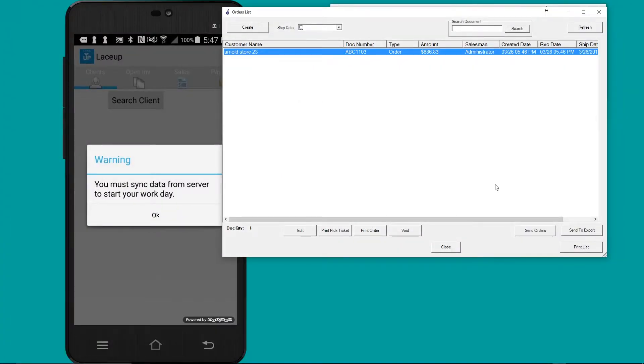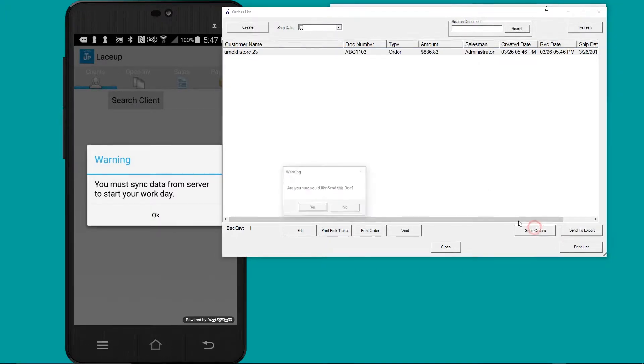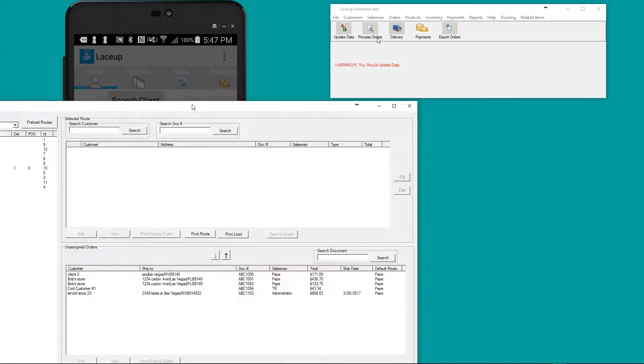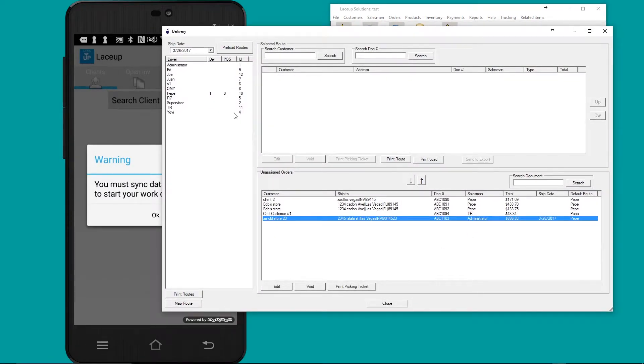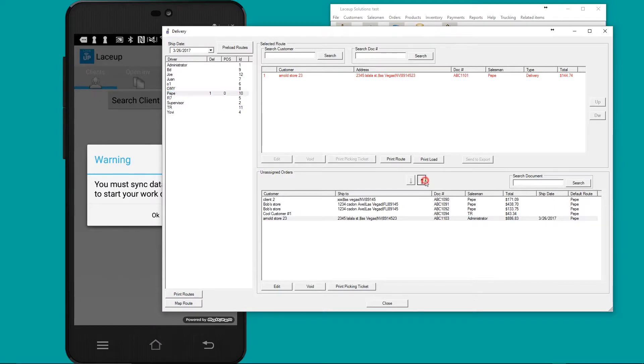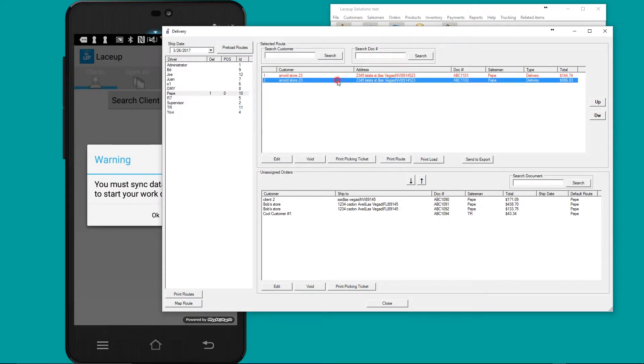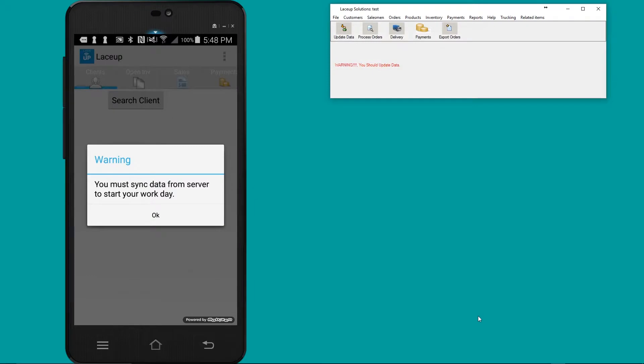Once the order's adjusted, the order's then sent from process orders to the delivery section. To send the order, you simply click send. If you go into delivery, you'll see the order's right here. I'm going to go ahead and assign this order to Pepe. So I've just assigned an order on 3/26 for Arnold store 23 to Pepe on 3/26.